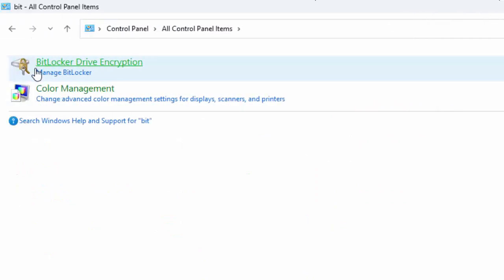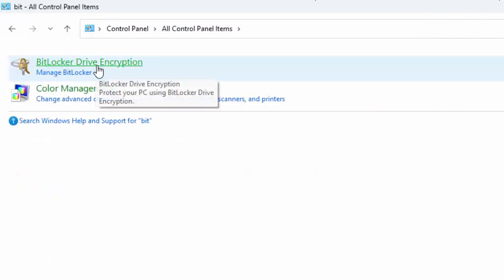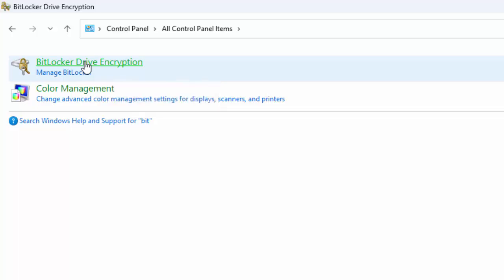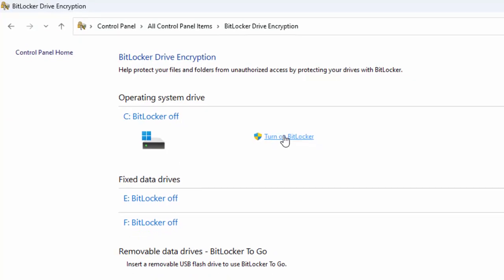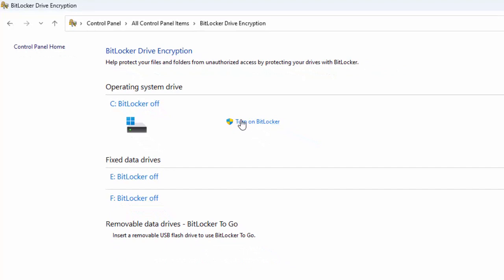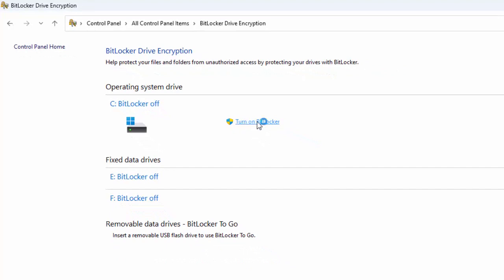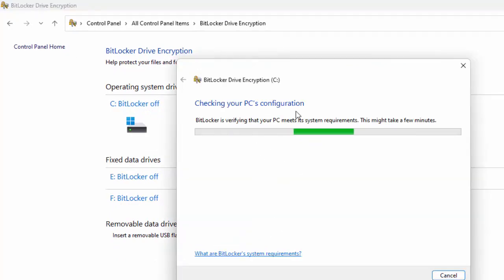You can see here BitLocker Drive Encryption. Click on this link. Next, click on Turn on BitLocker and wait here for this process to complete.